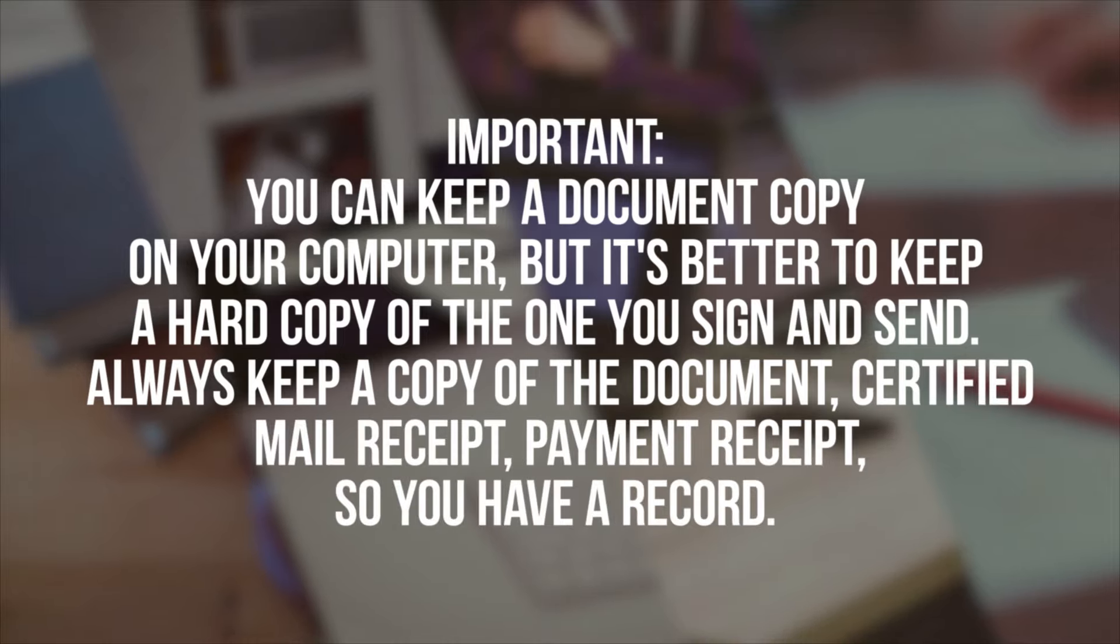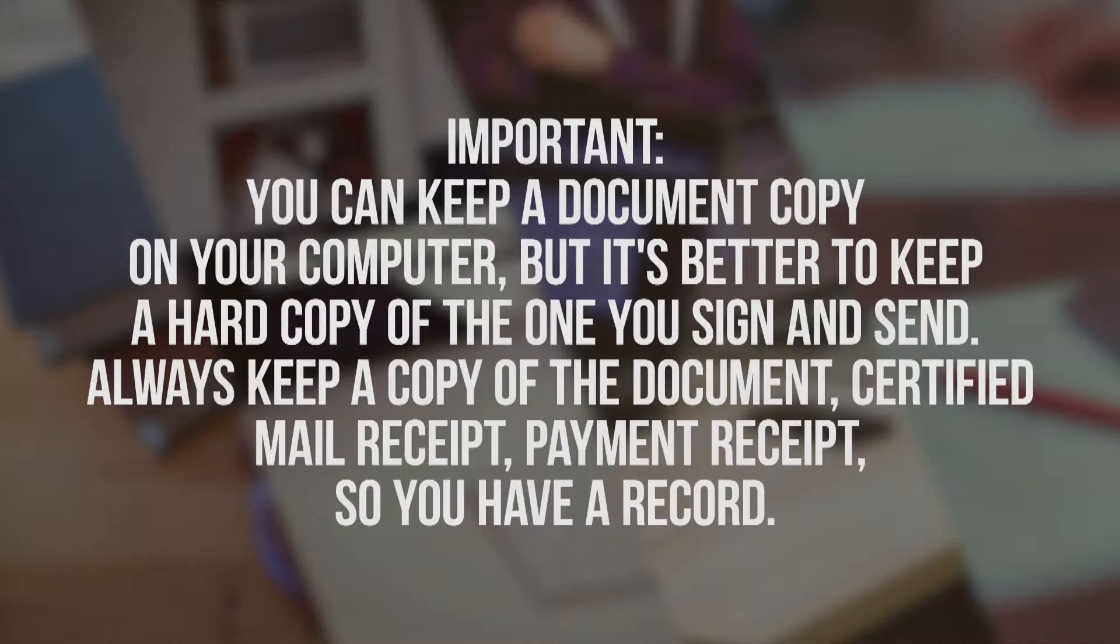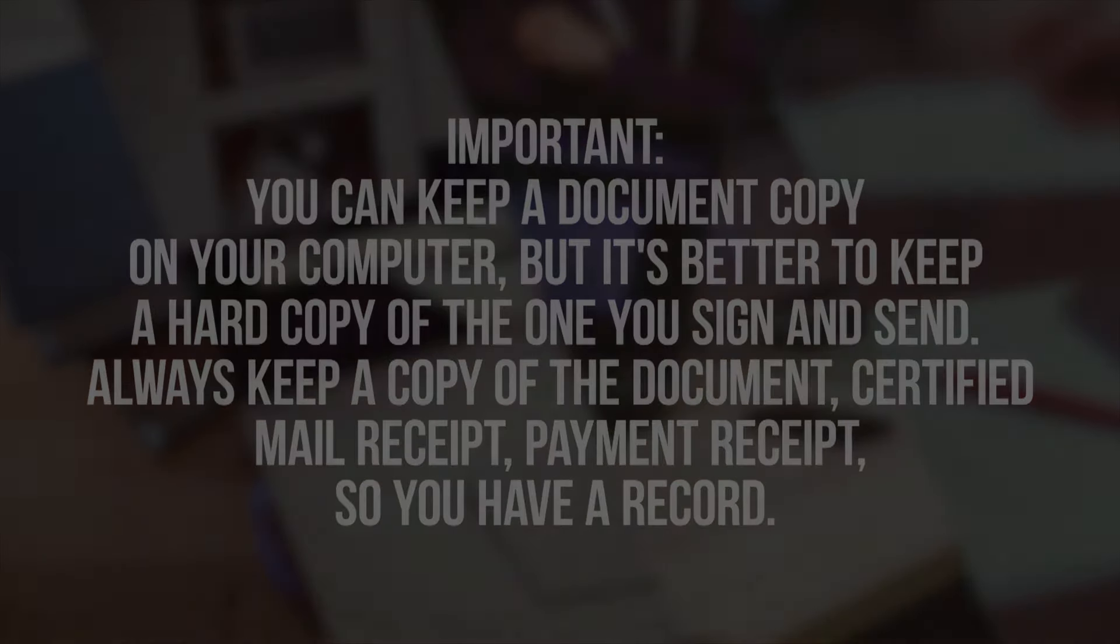If you enjoyed this video, please subscribe, like, and share it with your friends. Looking for a particular document form? Kindly leave a comment below and we will consider your request. Thanks for watching.